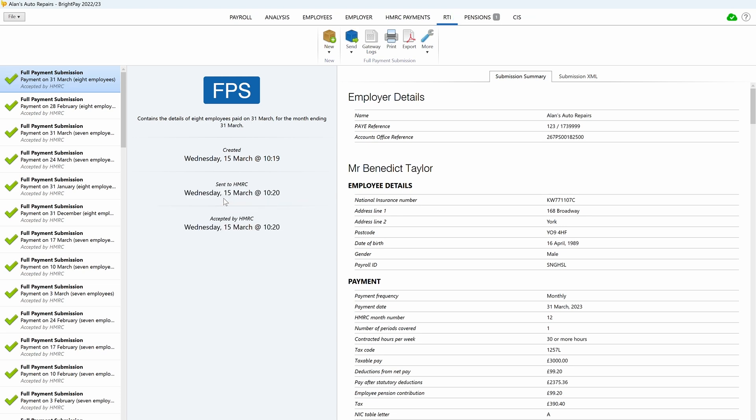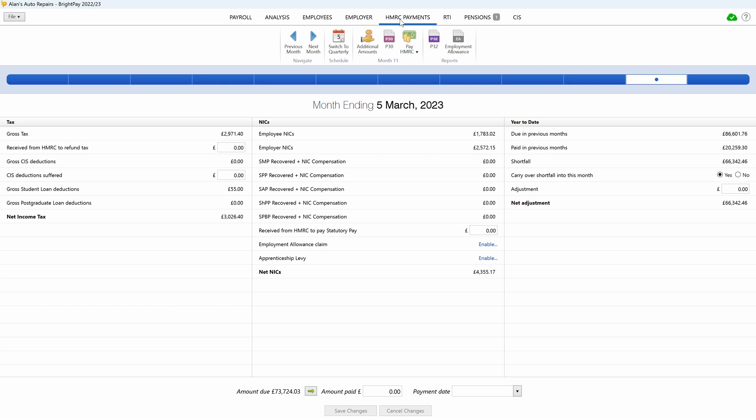Next, you must complete the HMRC payment schedule. Open the HMRC payments tab and review the information shown on the screen. If you have any CIS deductions in the tax period, enter accordingly and click save changes to update the summary.